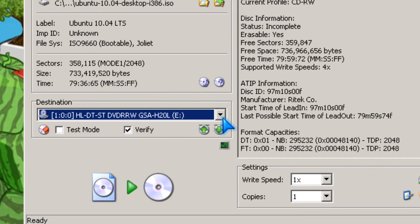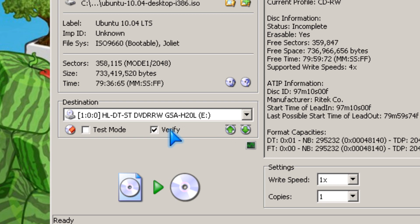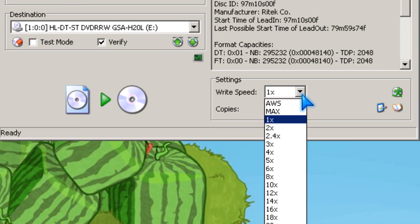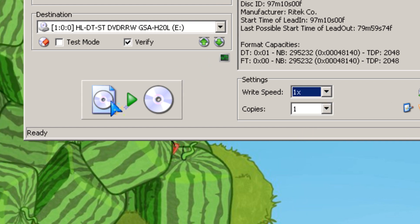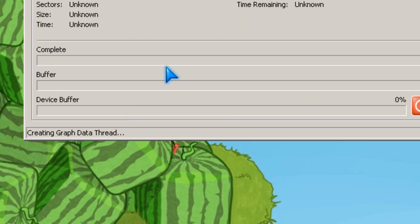So you pick your burner and you can pick to verify or not. You can pick your speed. I'm going to pick one time. And then you click the button with the green arrow.